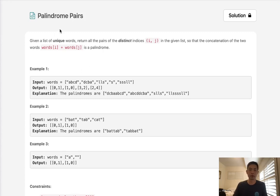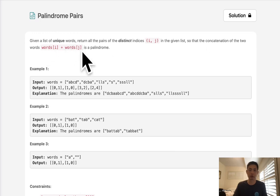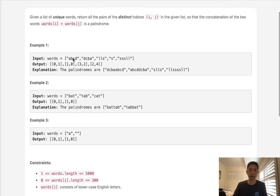Welcome to June's legal challenge. Today's problem is palindrome pairs. Given a list of unique words, return all pairs of distinct indices so that the concatenation of words[i] plus words[j] is a palindrome. We just want to find every single pair in order that's going to form a palindrome.